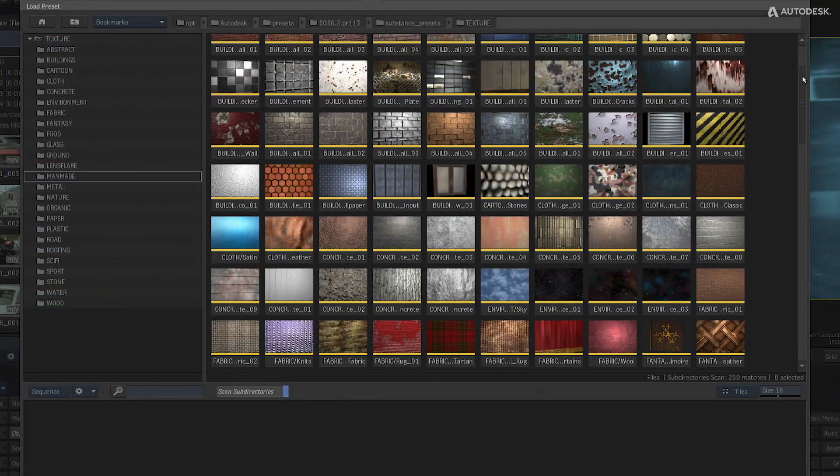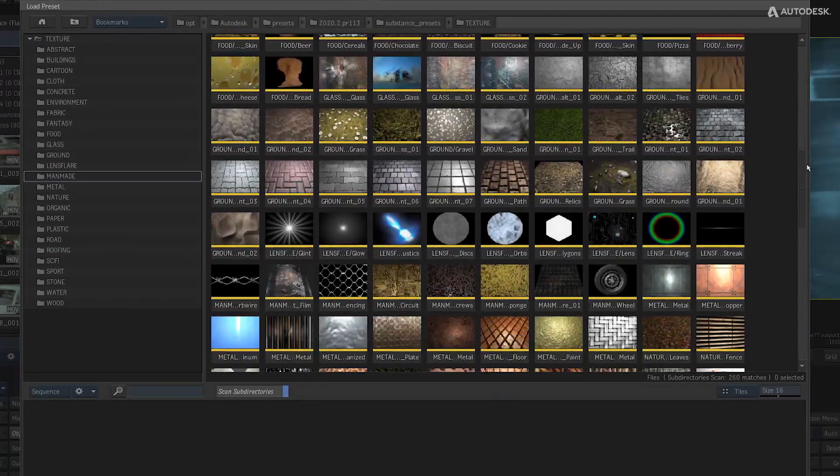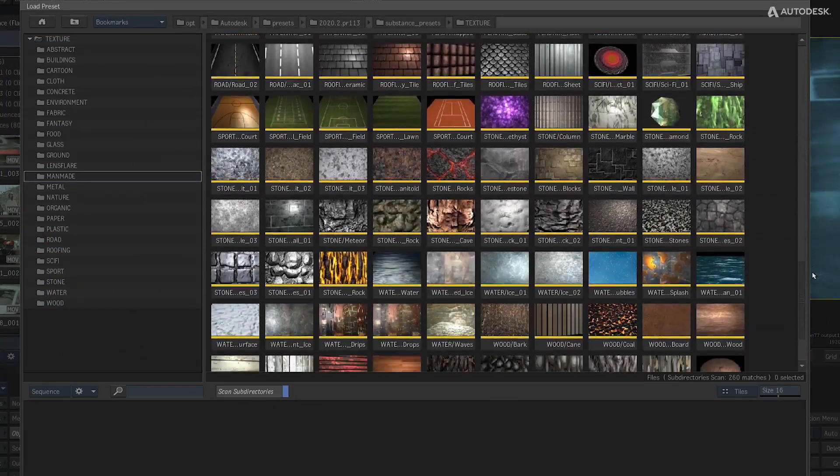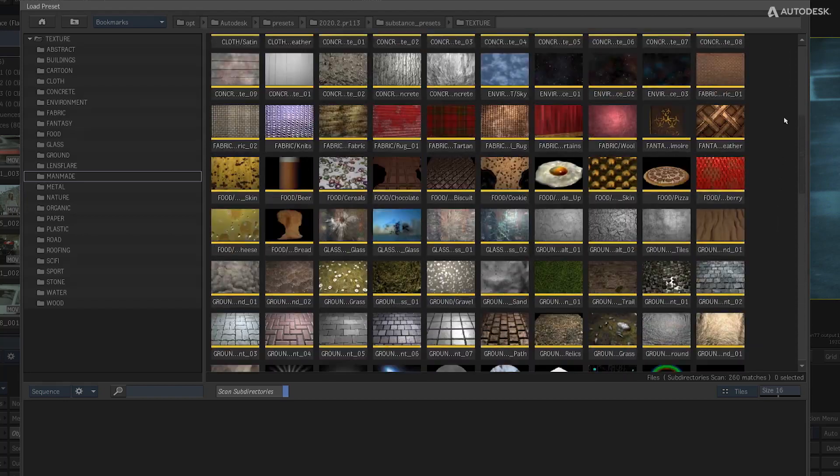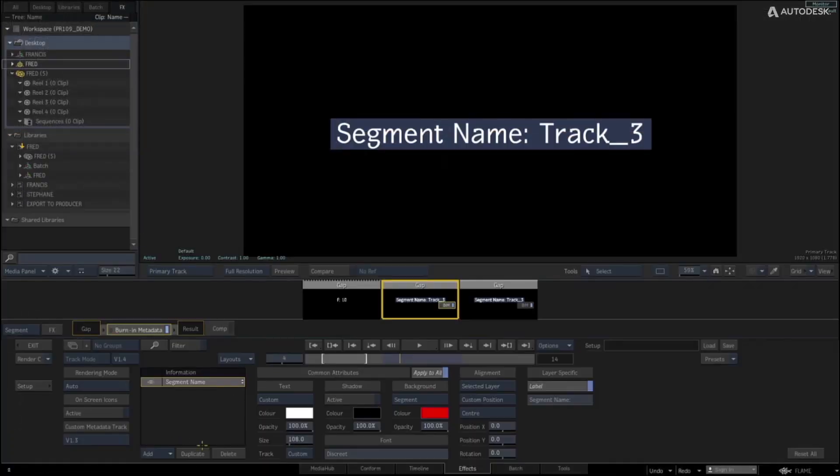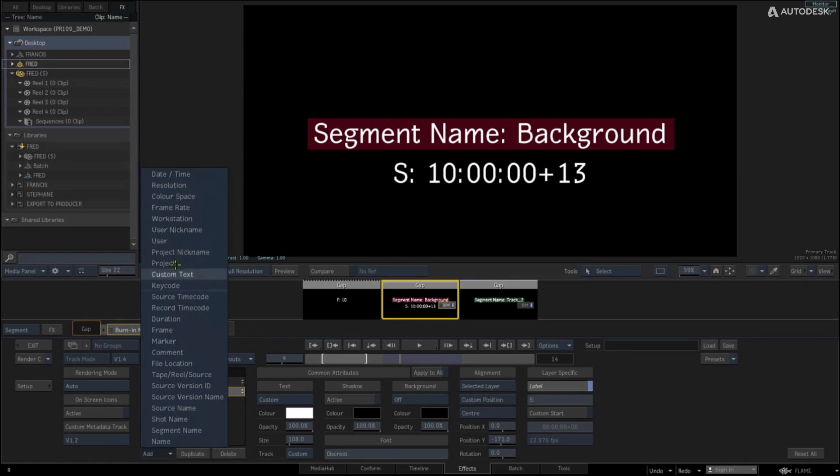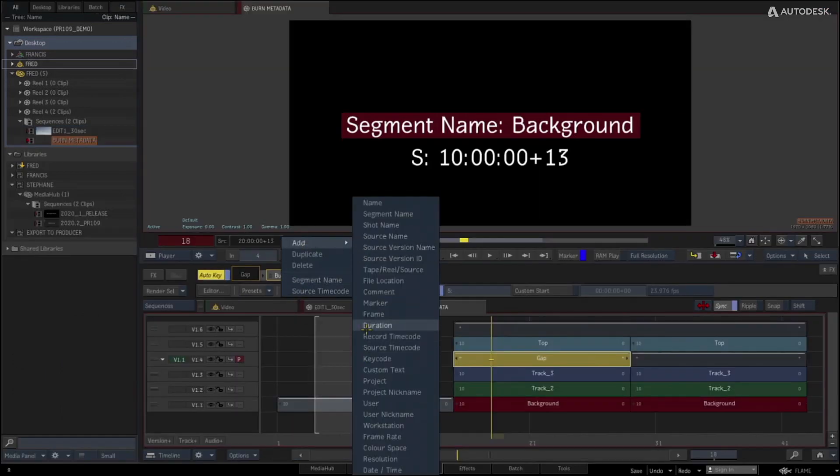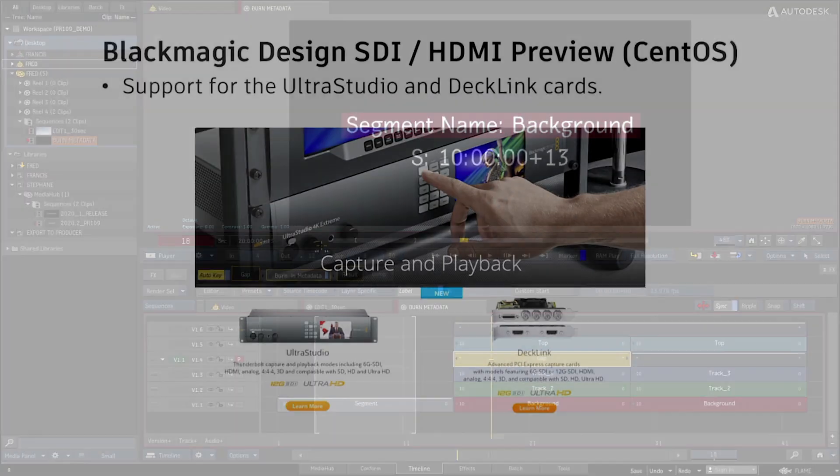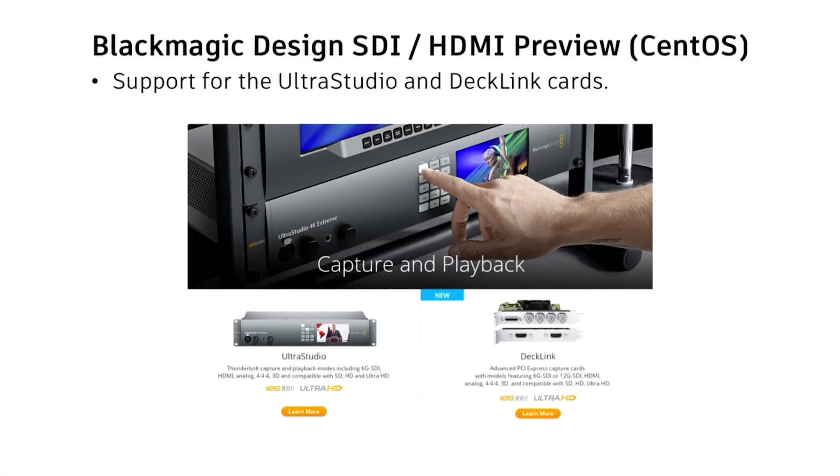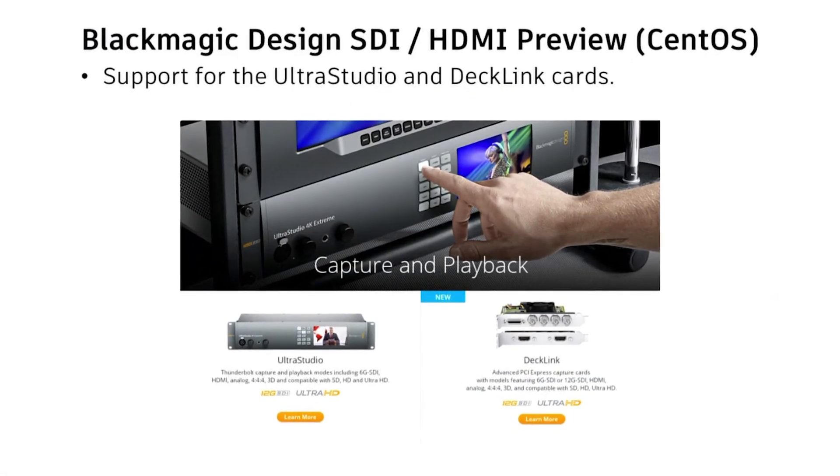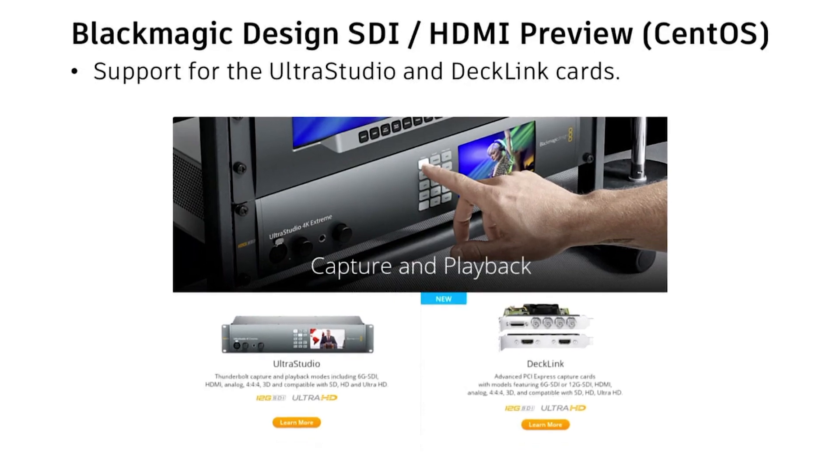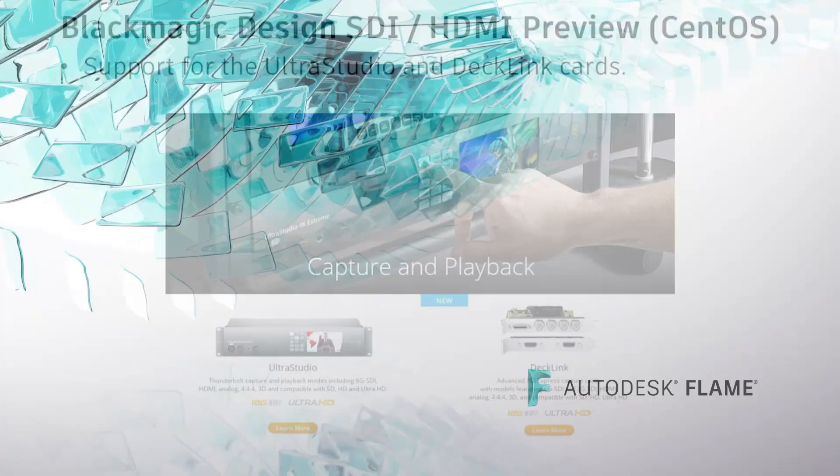There are 20 new substance materials added in version 2020 update 2 of Flame and Flare. There is also a new and improved burn-in metadata workflow. GPU accelerated media pre-processing, Blackmagic Design Video Preview devices are now supported on Flame on Linux. Plus more.